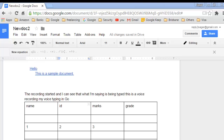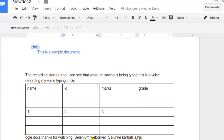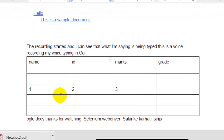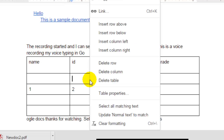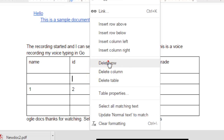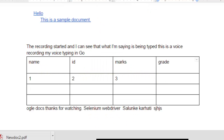In this video, I'm going to show you how to delete a row in a table in Google Docs. To delete a row, click on any cell in that row and then right-click. Then click on 'Delete row' and the entire row will be deleted. If you liked this video, hit the like button.